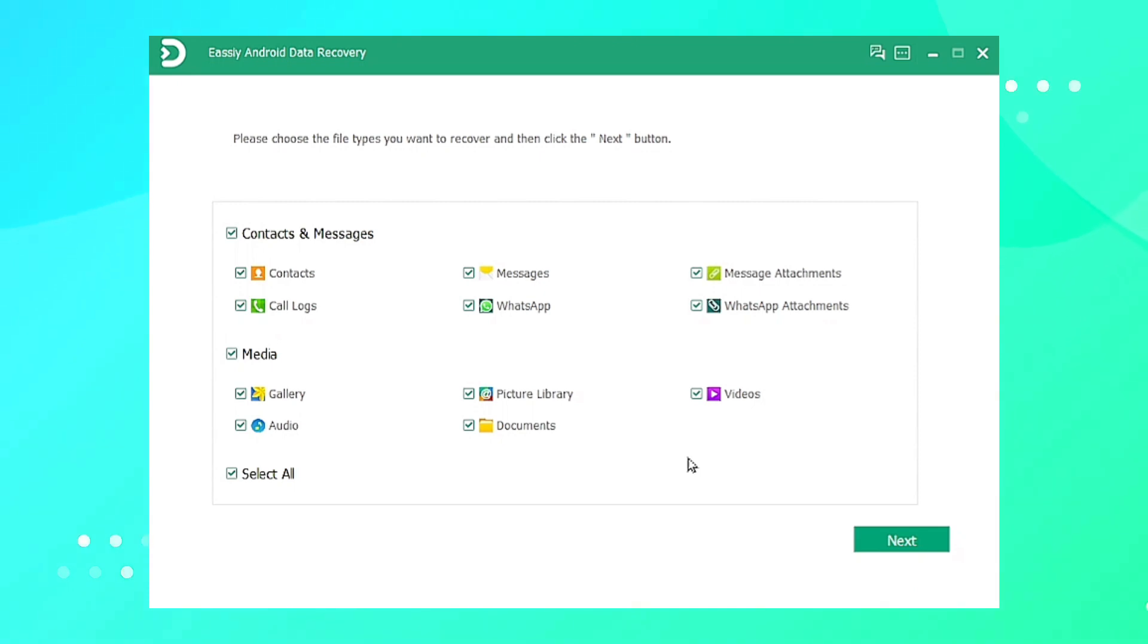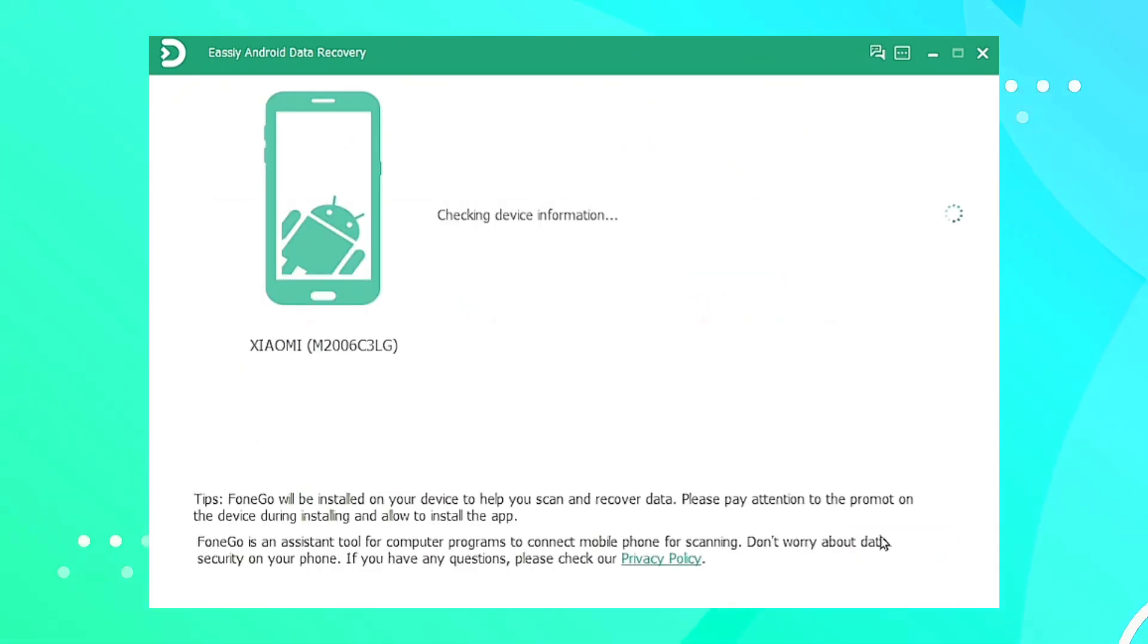Now choose the file category you want to scan to recover your deleted data and click Next. When the scanning process is going on, keep your phone plugged into the system.